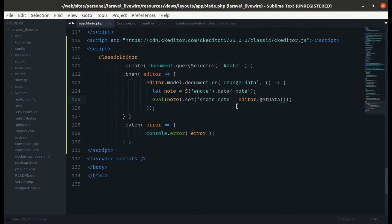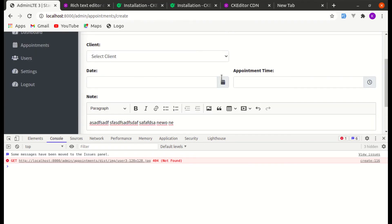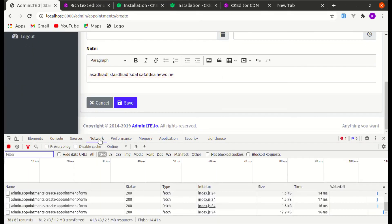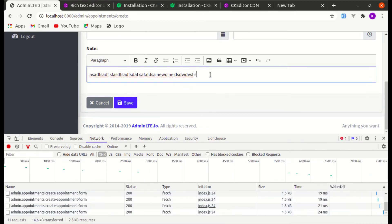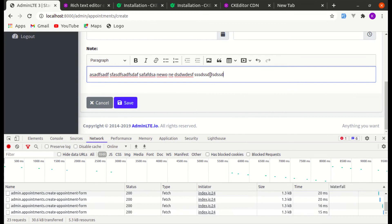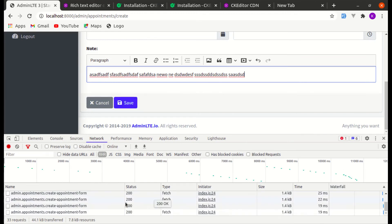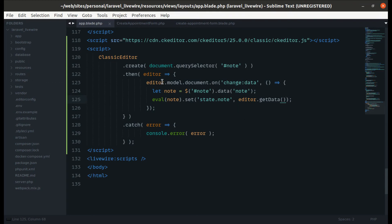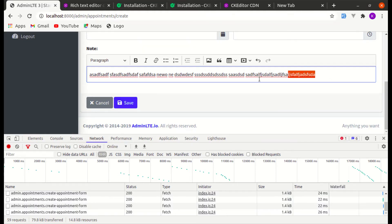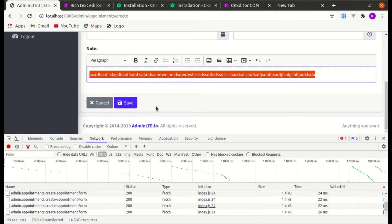However, I see one issue. Let me go to the Network tab and clear everything. Now if we write anything, every time we are sending a network request to the server. This is not ideal — it's sending lots of requests as we type. So let's fix this as well. Instead of tracking the change event, let's do something new.